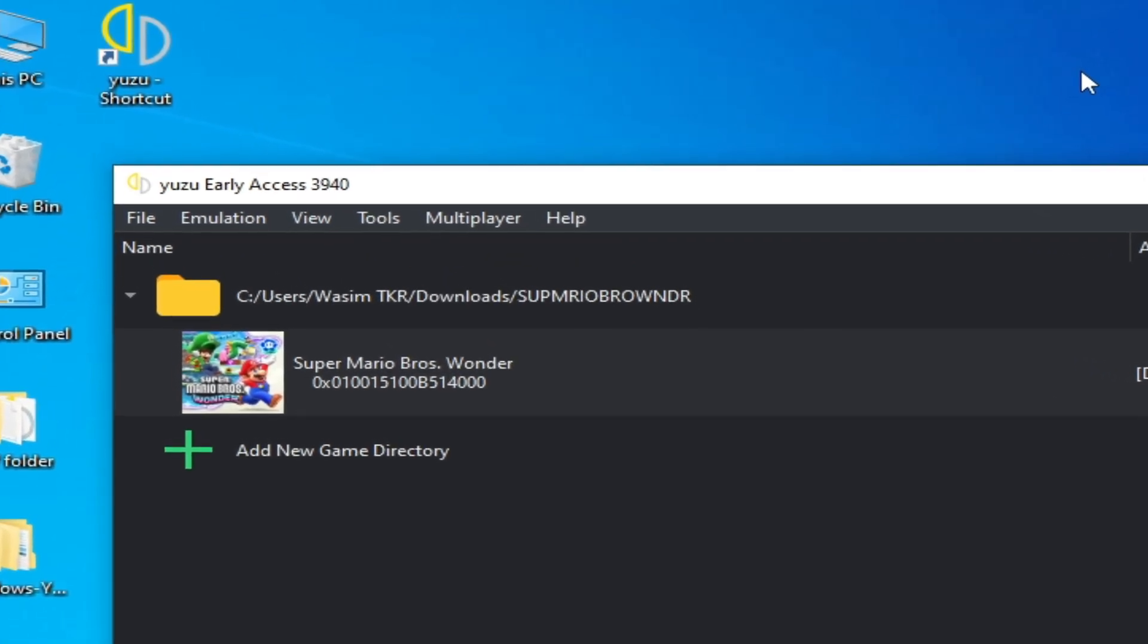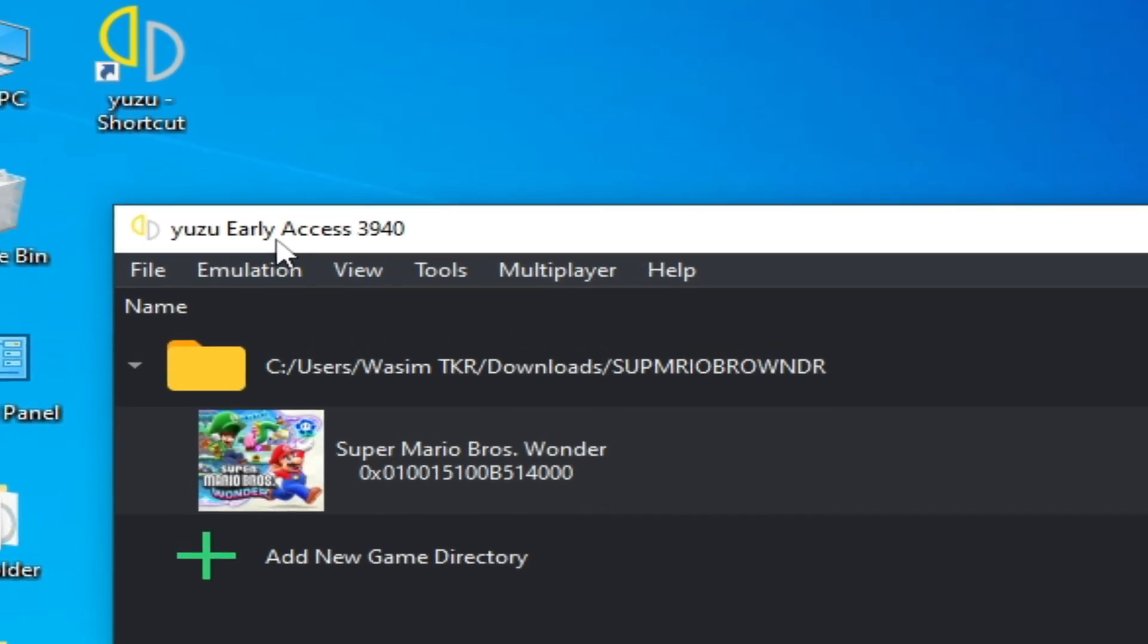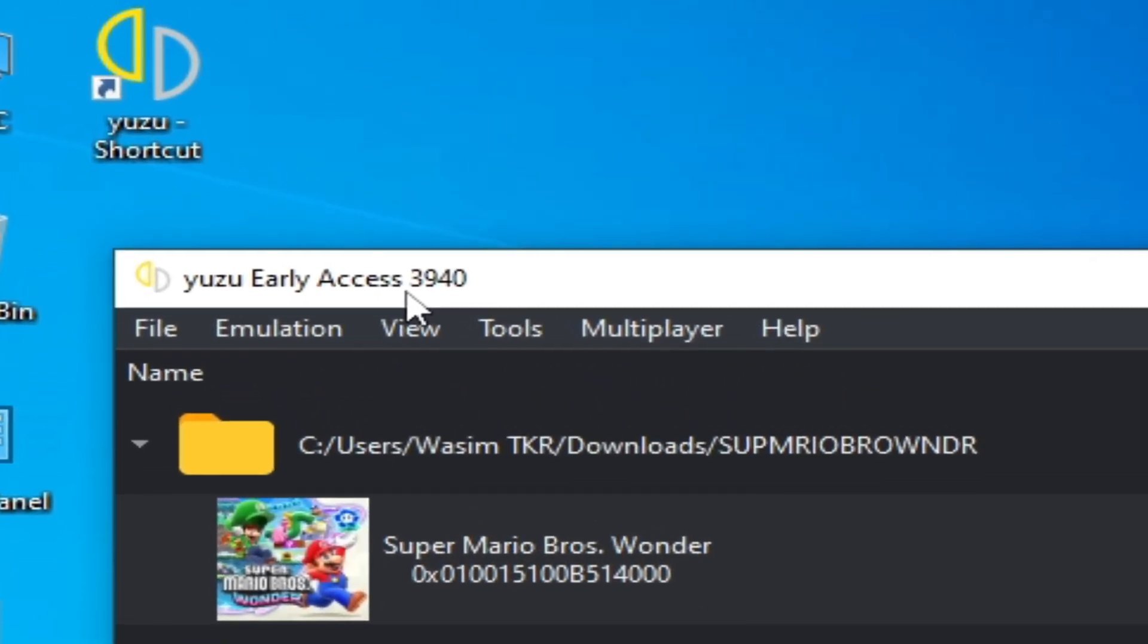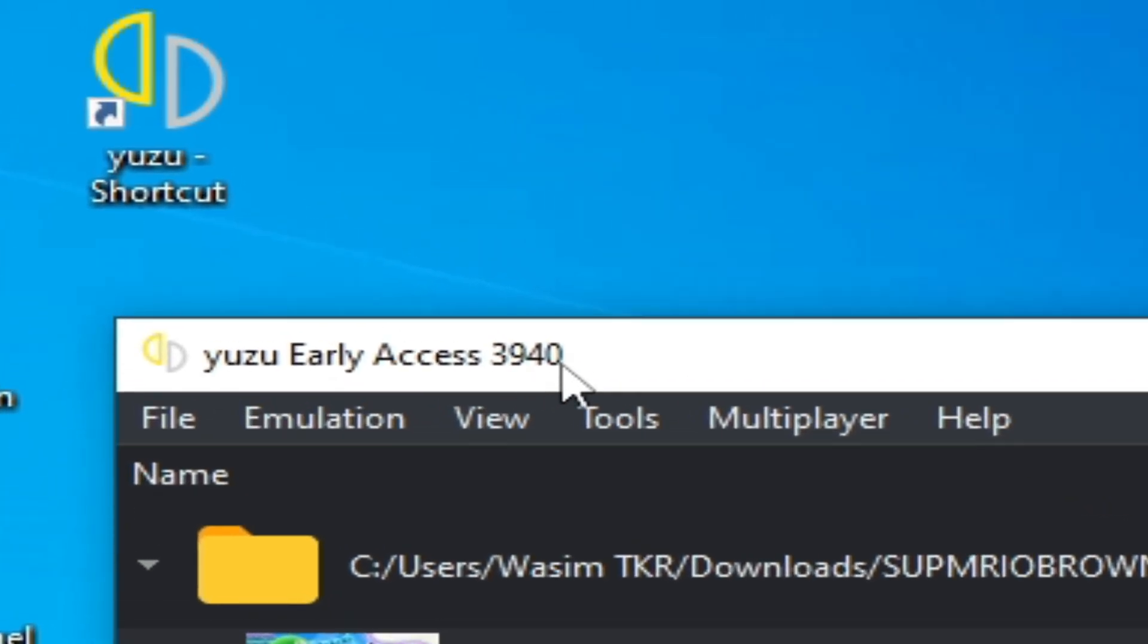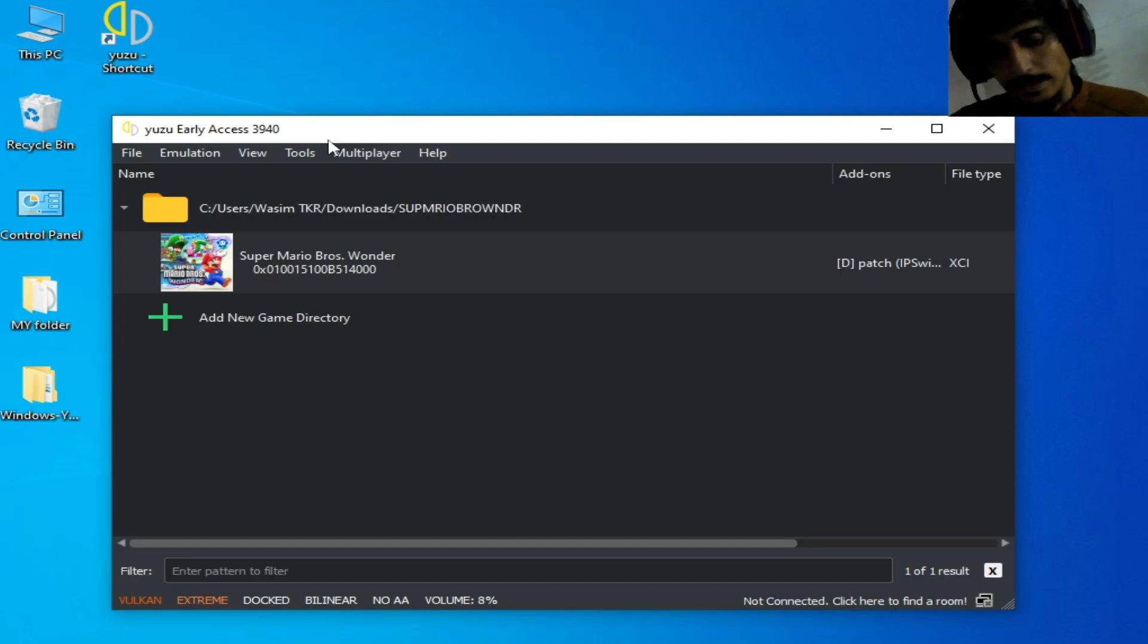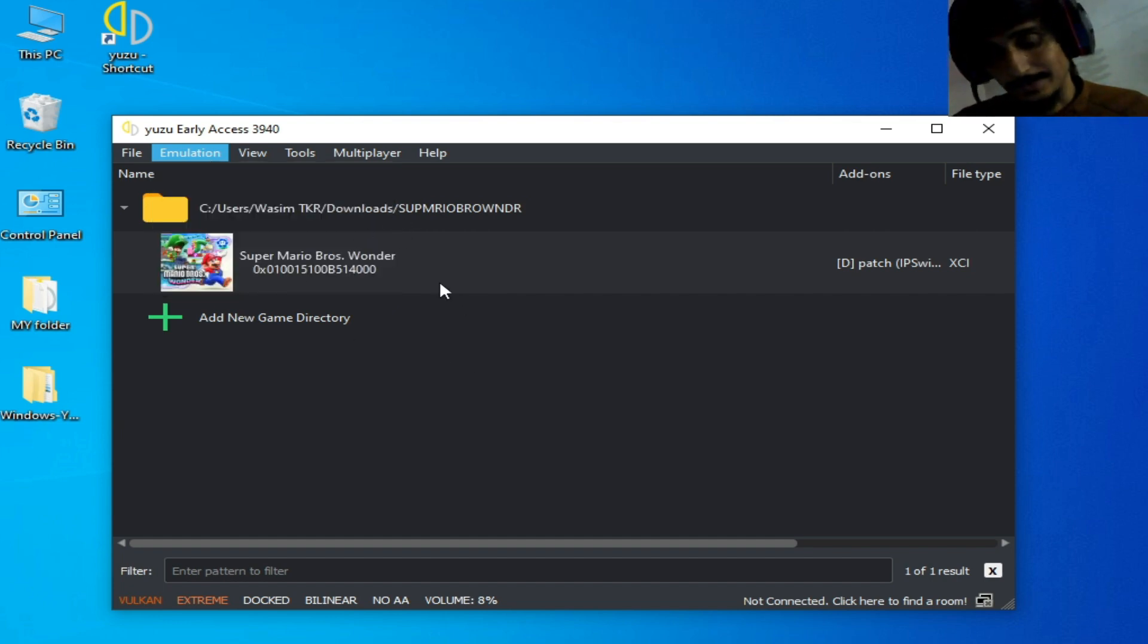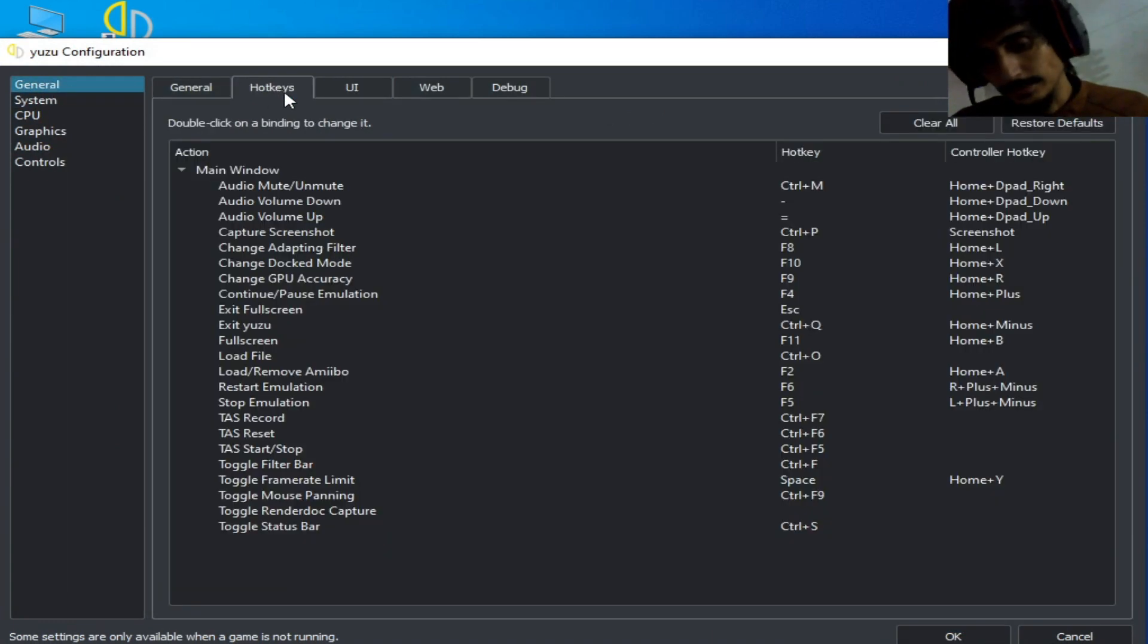Let's start. Go to emulation on your Yuzu emulator, and don't forget you need the latest version of Yuzu emulator. I'm using 3940 Yuzu early access in 2023. If you want good emulation settings, this is very important - do not skip it. Go to configuration, go to general, and go to hotkeys.